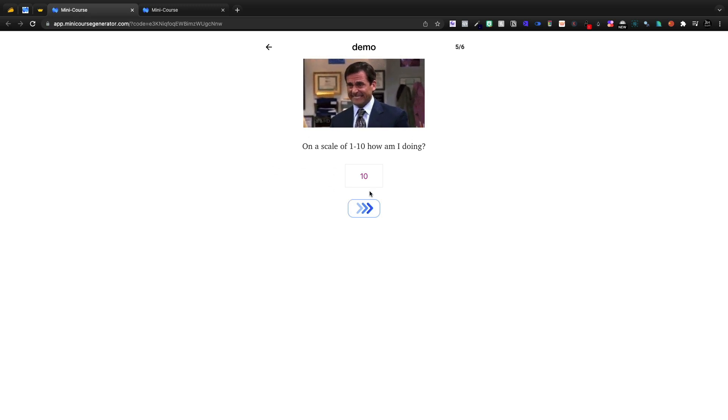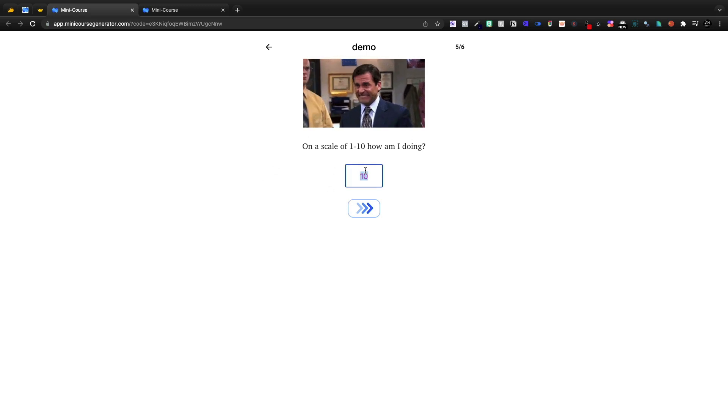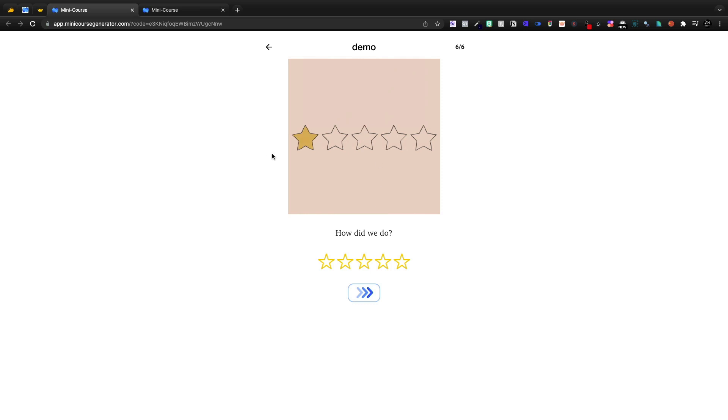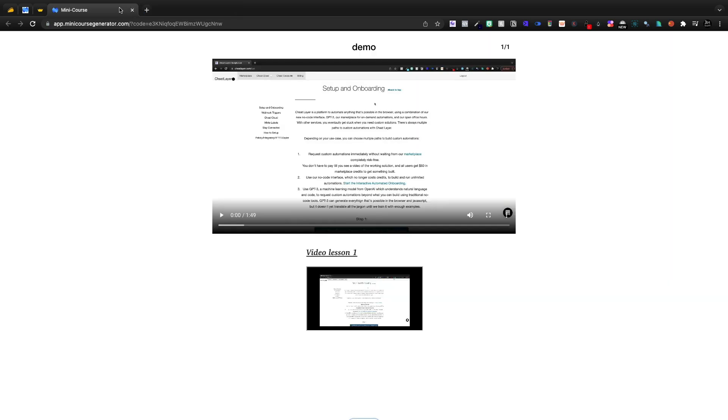We'll give it a five. And then here, how did we do? Five stars all the way. That's our mini course. We just created it.